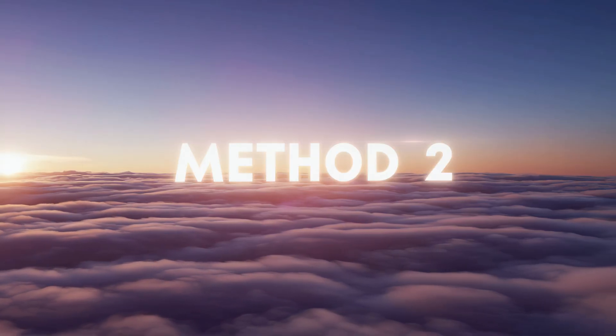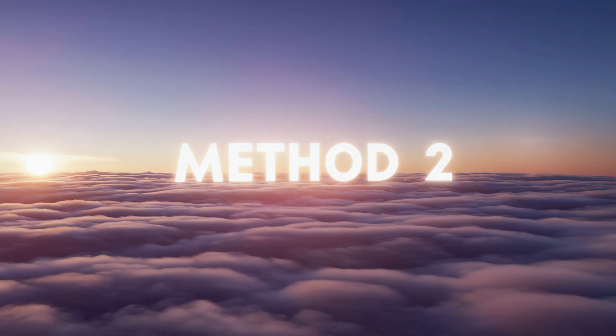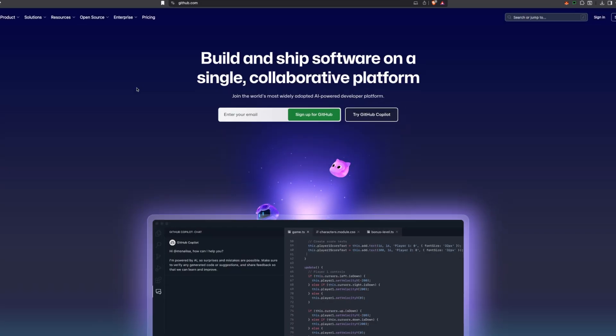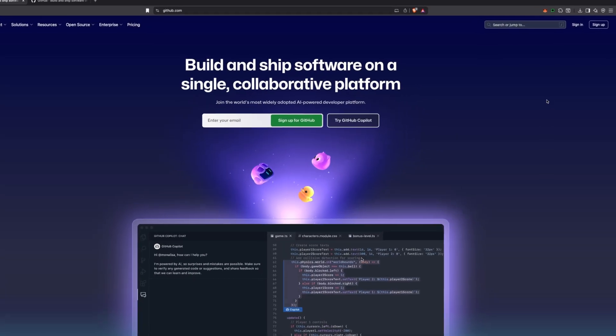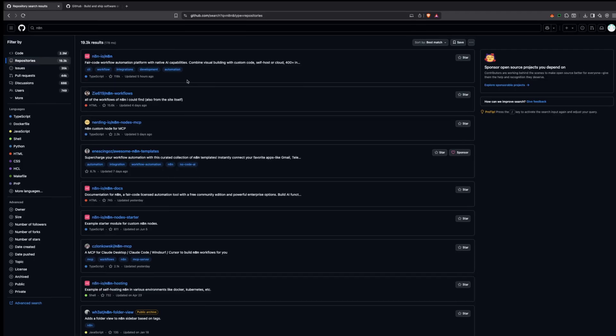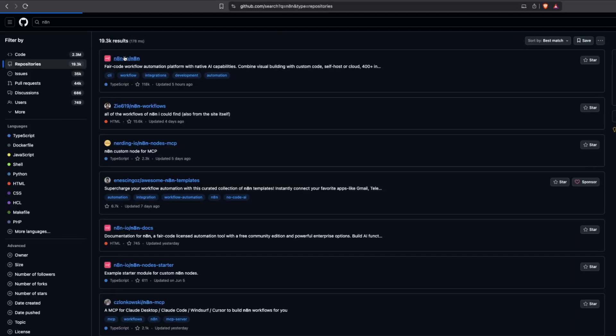This brings us to method two: self-hosting N8N through the cloud. First, you'll need a free GitHub account if you don't already have one. Go to github.com and create an account. Once logged in, navigate to the official N8N GitHub repository.